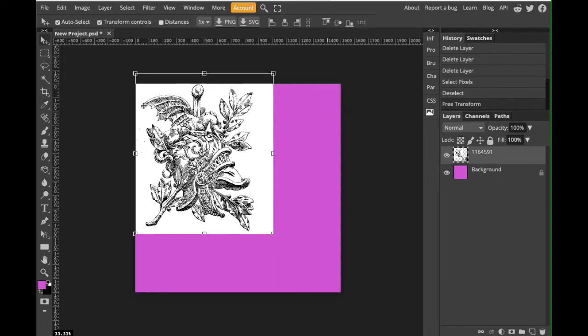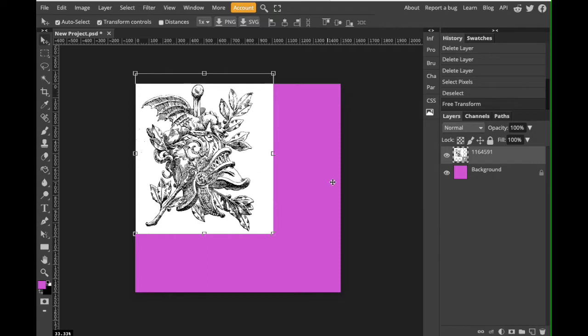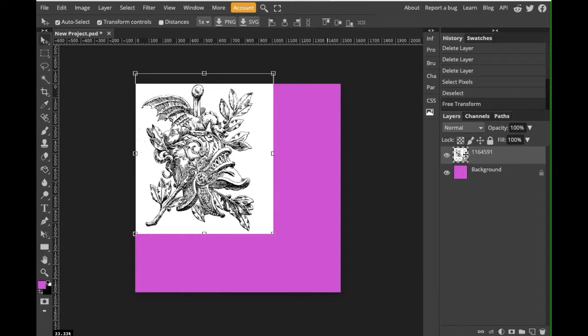Now there's a couple different ways we can tackle this problem. First thing we want to do though is import our image. I've already gone ahead and painted the background magenta so that we can see when I have deleted the white, but you might notice that your image has a little box in the lower right hand corner so we're going to need to rasterize it.